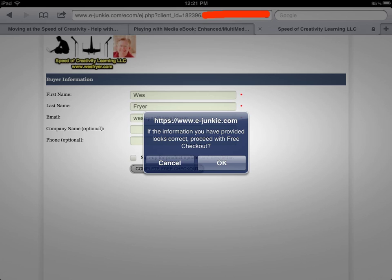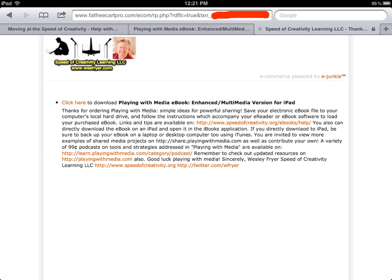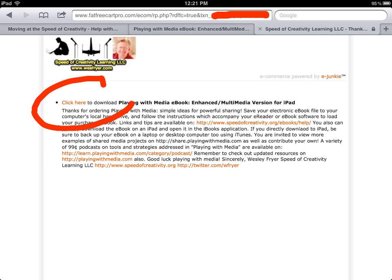At this point, you'll get a menu that pops up and just asks to confirm, and you're going to click OK. This is the confirmation page, and the first link that you see right here is the download link you're going to use to download that e-book onto your iPad.